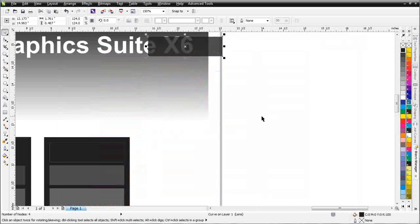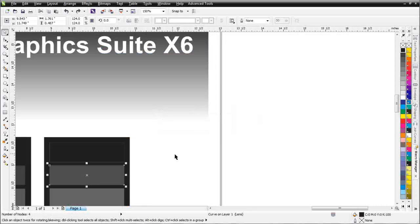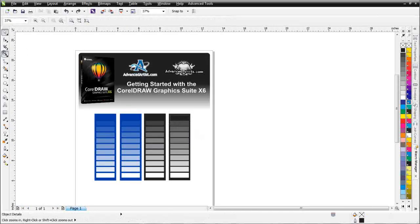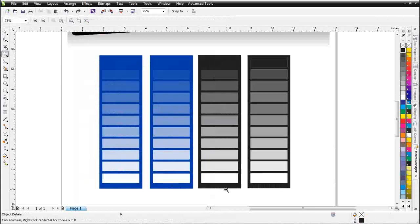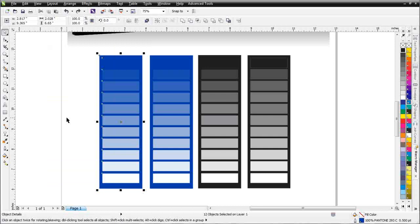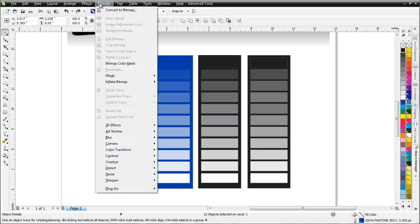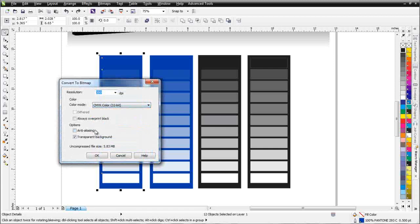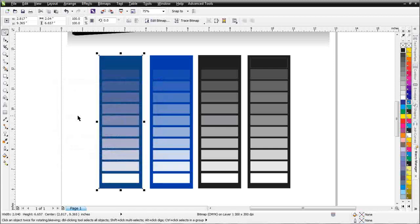I'll hit CTRL+Z to go back. Over on the left-hand side I'm going to lasso this blue grayscale or color scale. I'm going to go to Bitmaps, Convert to Bitmap. I'm going to go with CMYK, with anti-aliasing turned off, and no transparent background. We'll select OK.